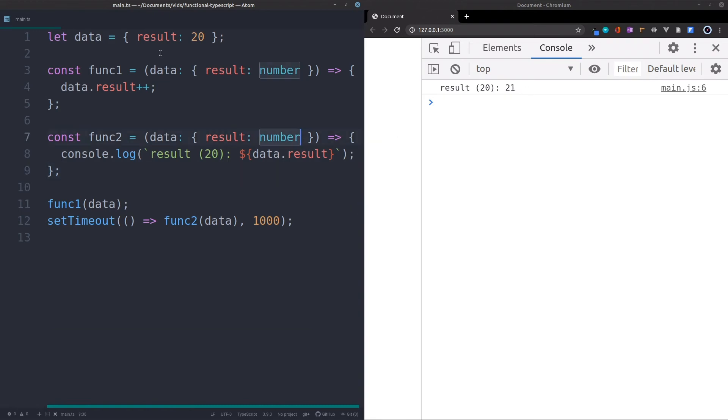And that is because we're not creating a copy of the original variable. What we're actually doing is we're just creating a new pointer to the same variable, to the same object.